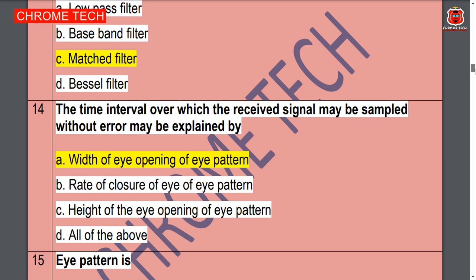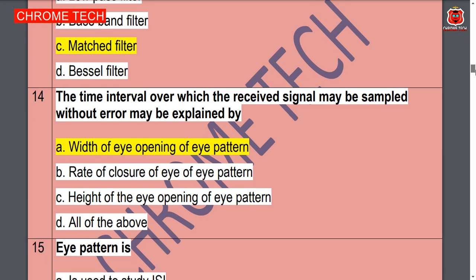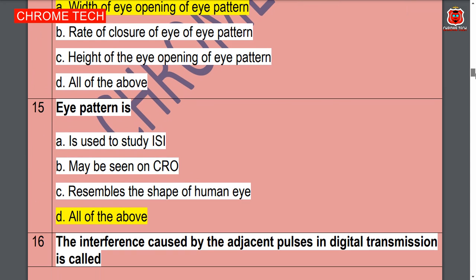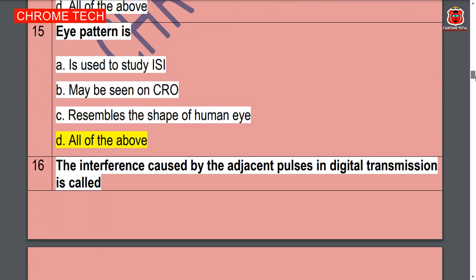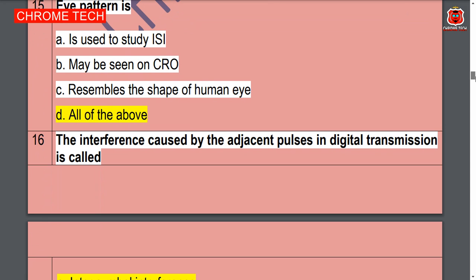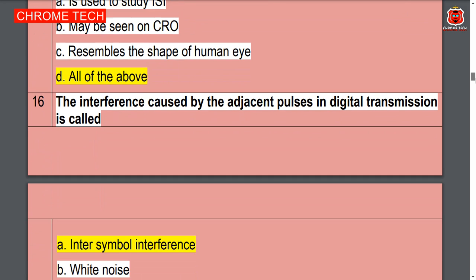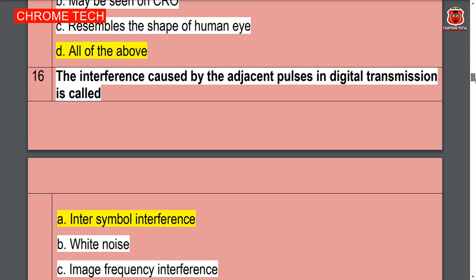...may be explained by — width of eye opening of the eye pattern, option A is the correct answer. Eye pattern is — all of the above, option D is the correct answer. The interference caused by adjacent pulses in digital transmission is called inter-symbol interference — option A is the correct answer.